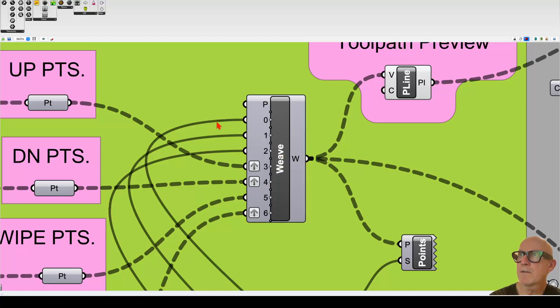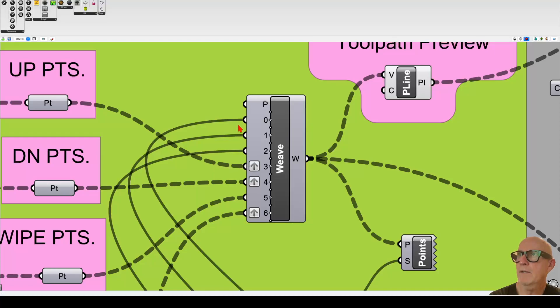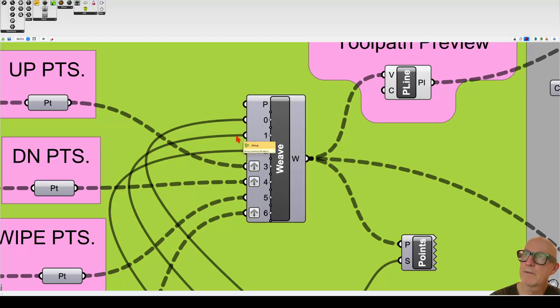you'll notice that these wires are solid and these are dashed. The reason for that is that we only have one point for the opposition, one point for the down, and one point for the up—that's never going to change. But this list is changing each time, so it's cycling through the list of points. So the first